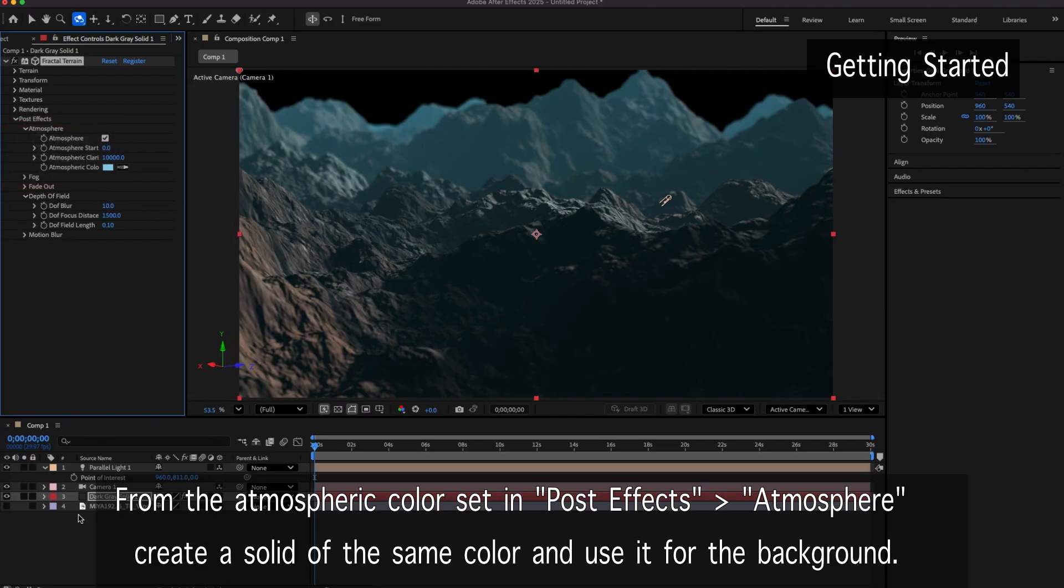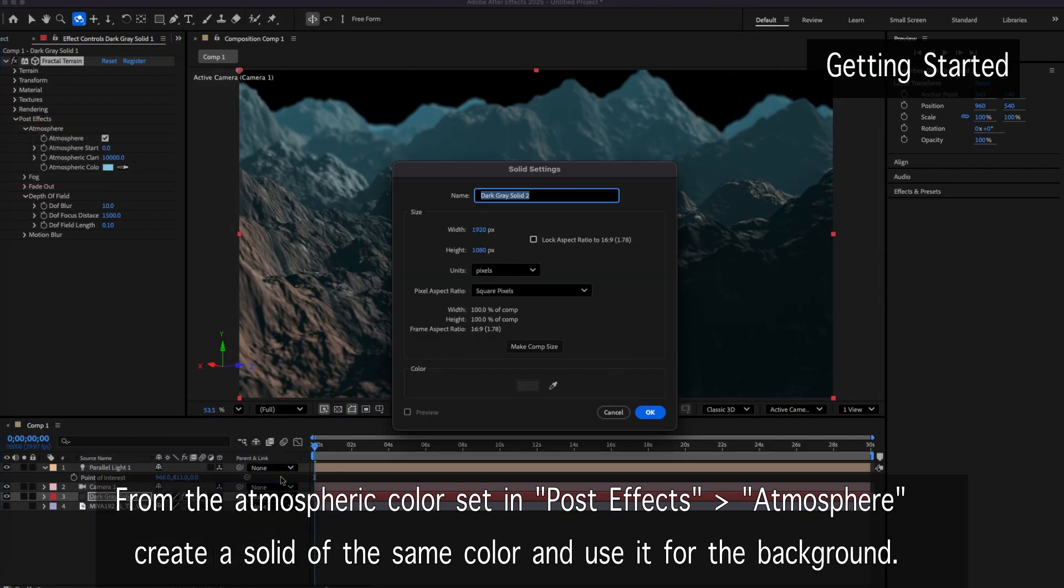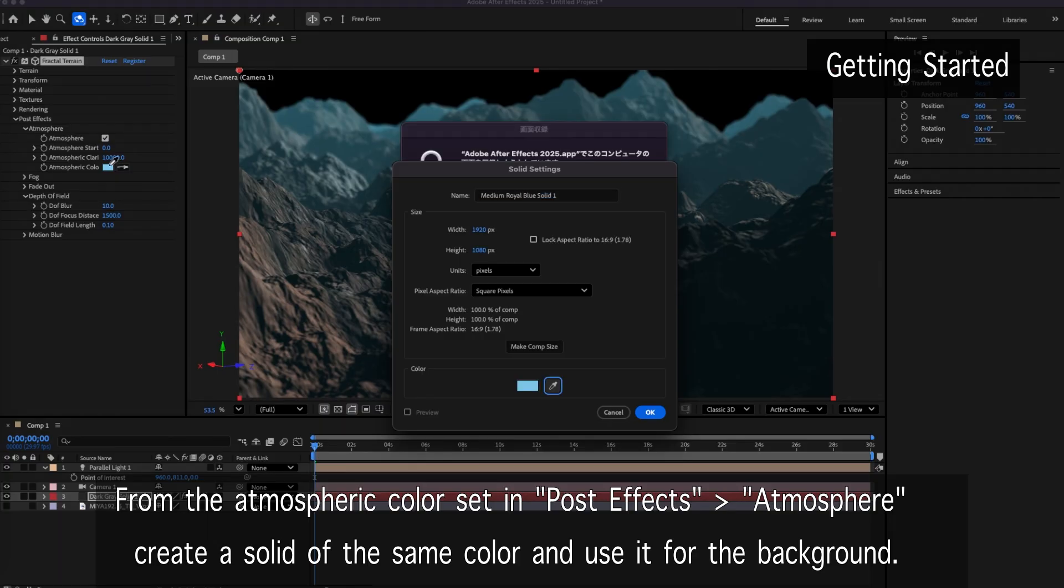From the atmospheric color set in PostFX Atmosphere, create a solid of the same color and use it for the background.